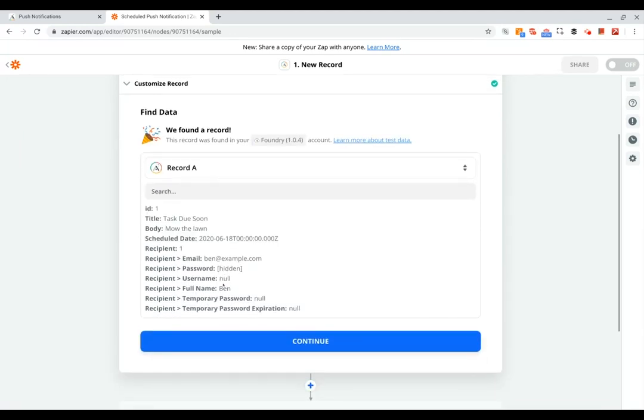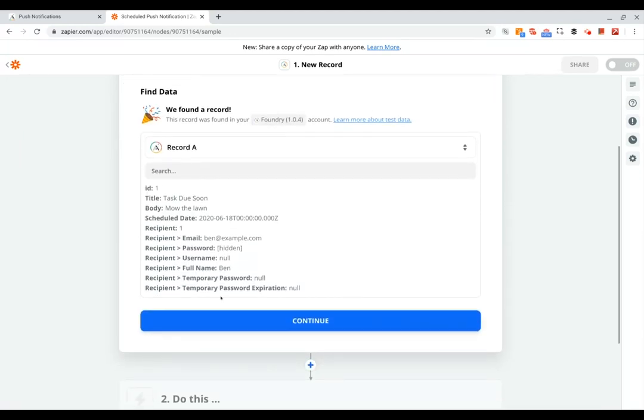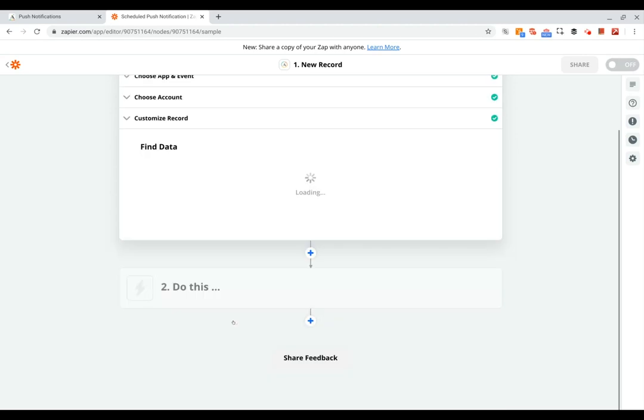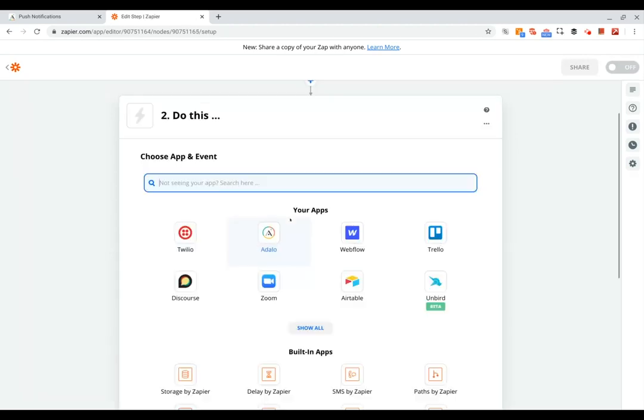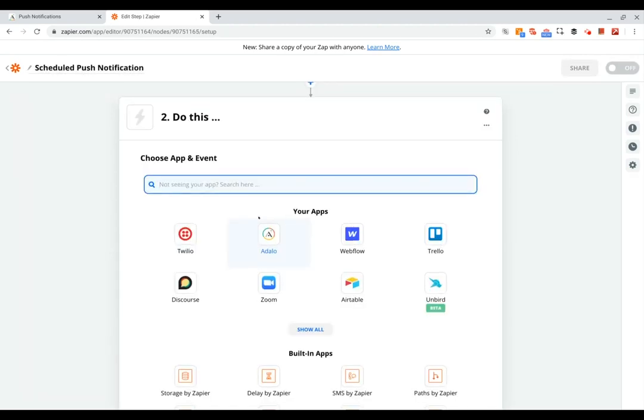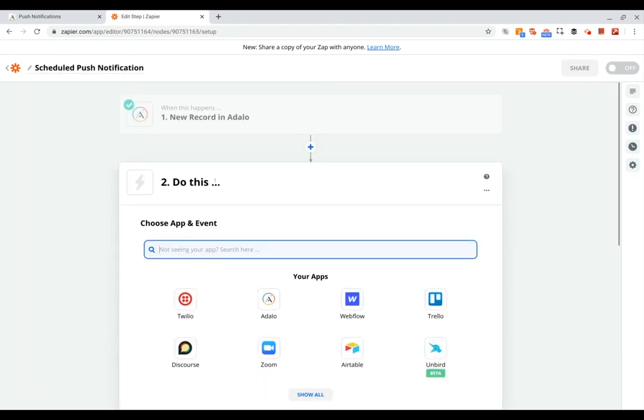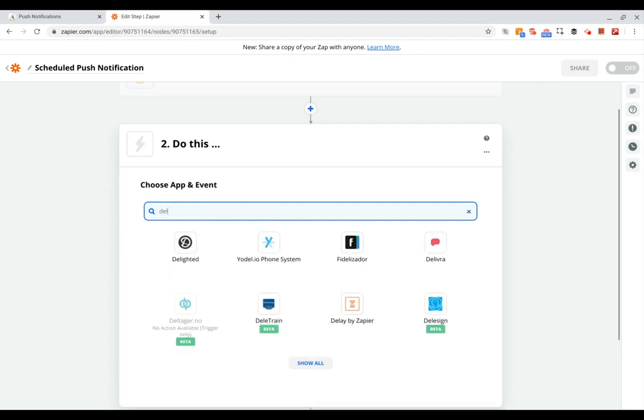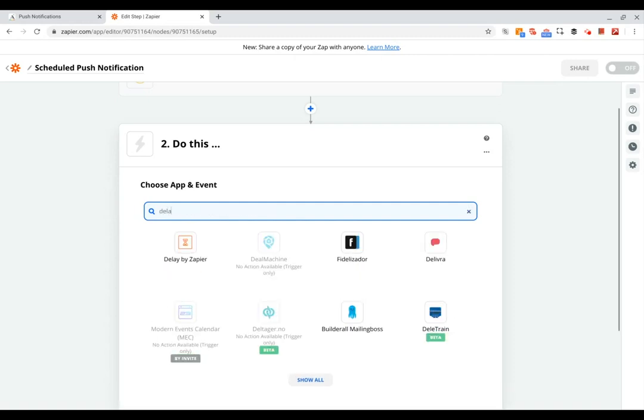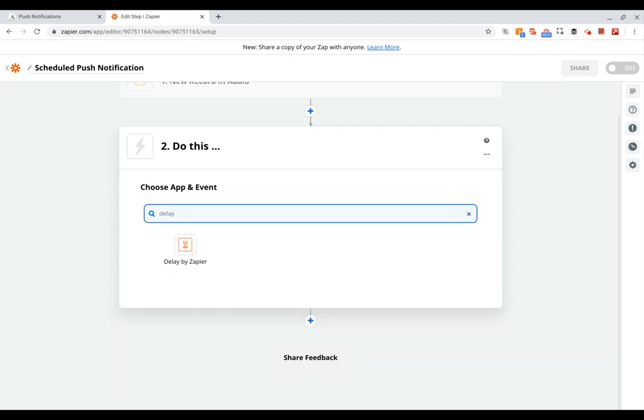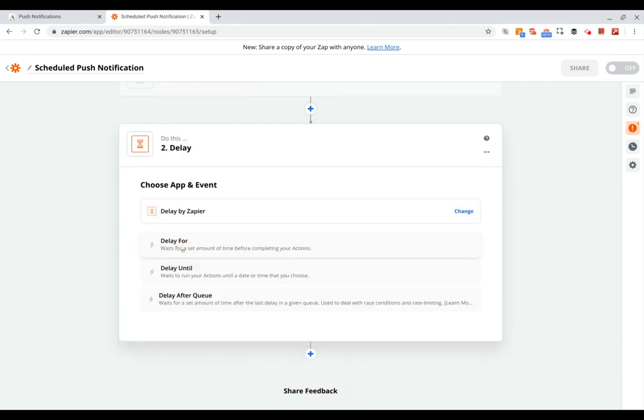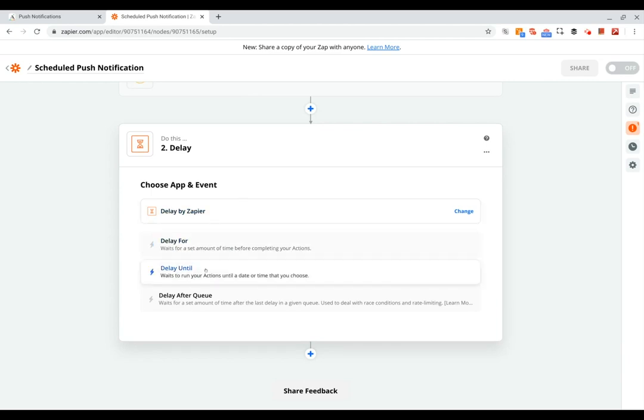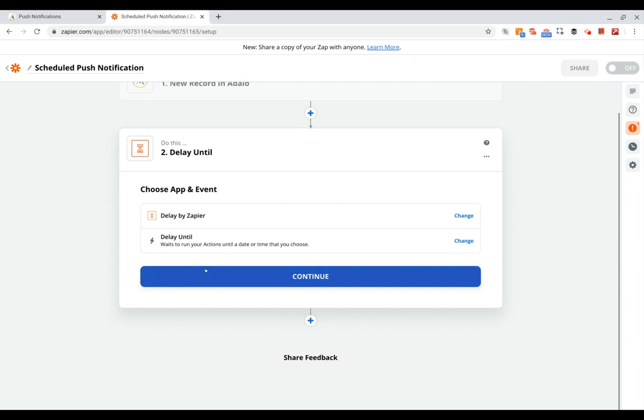And so now we can click continue. And now for the next part of our zap, we're going to add a delay because of course we don't want it to run the trigger as soon as the task is created.